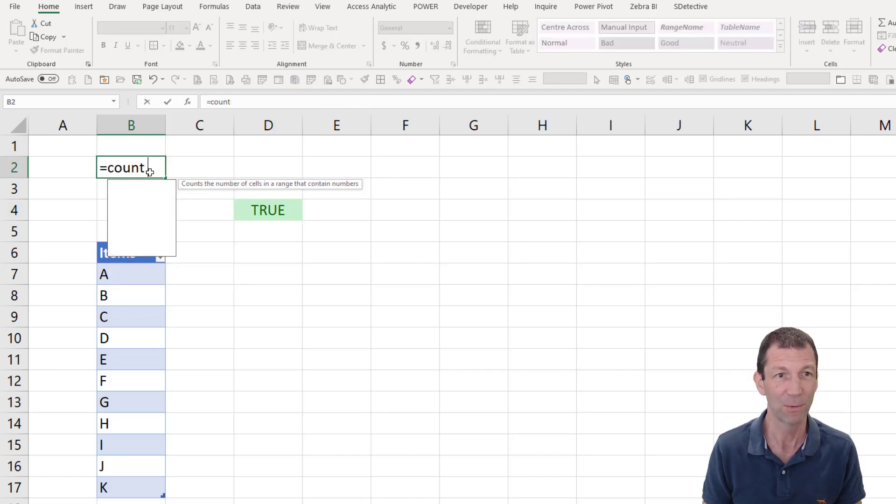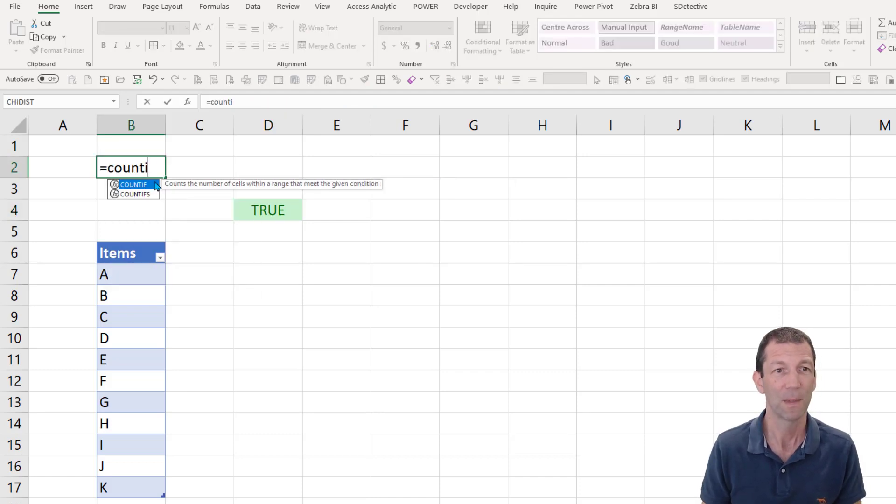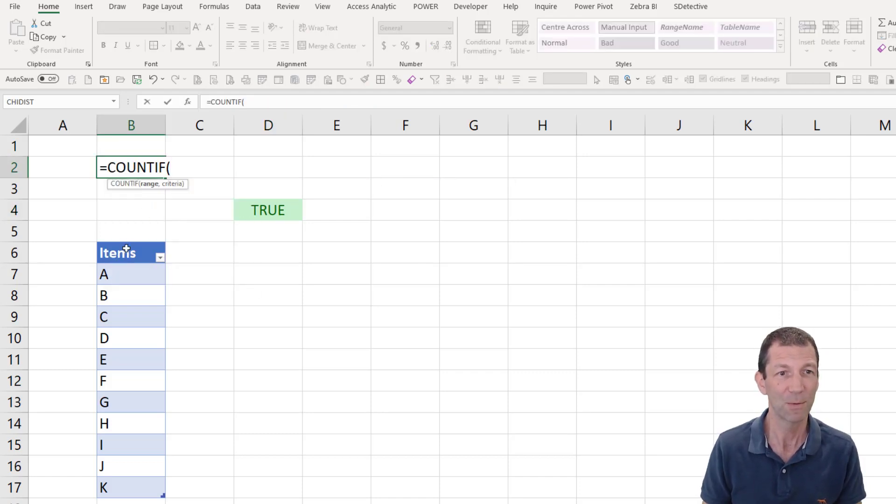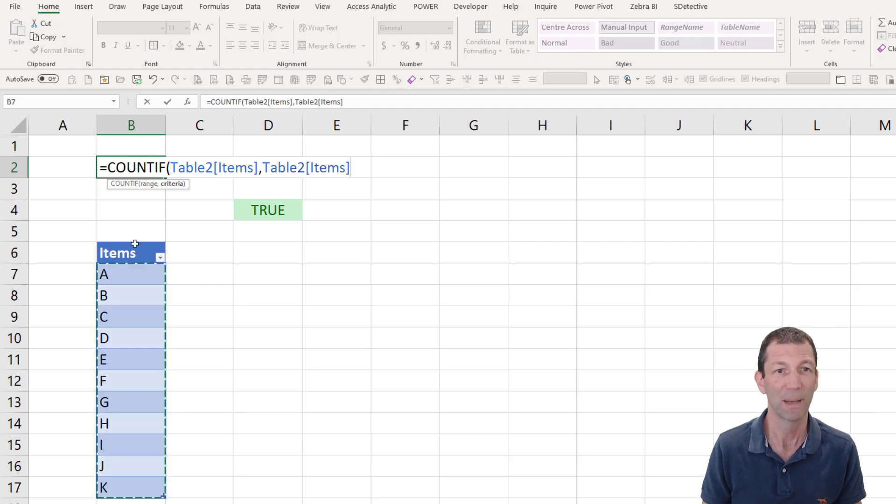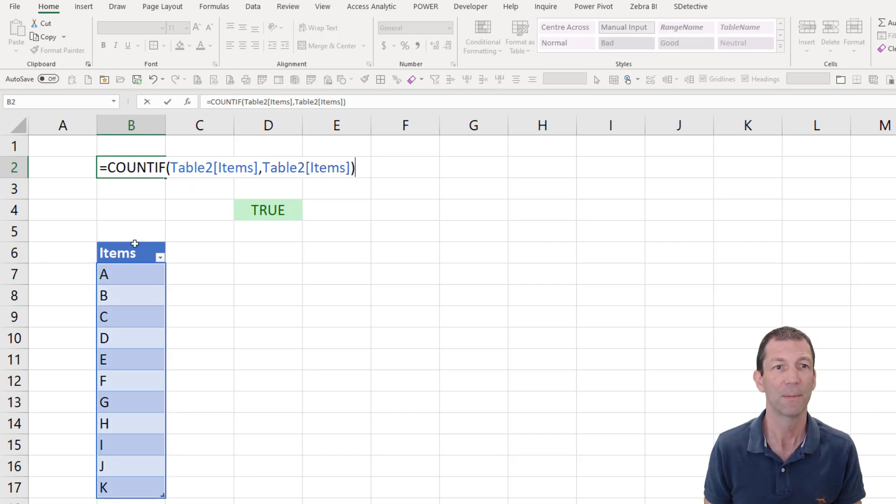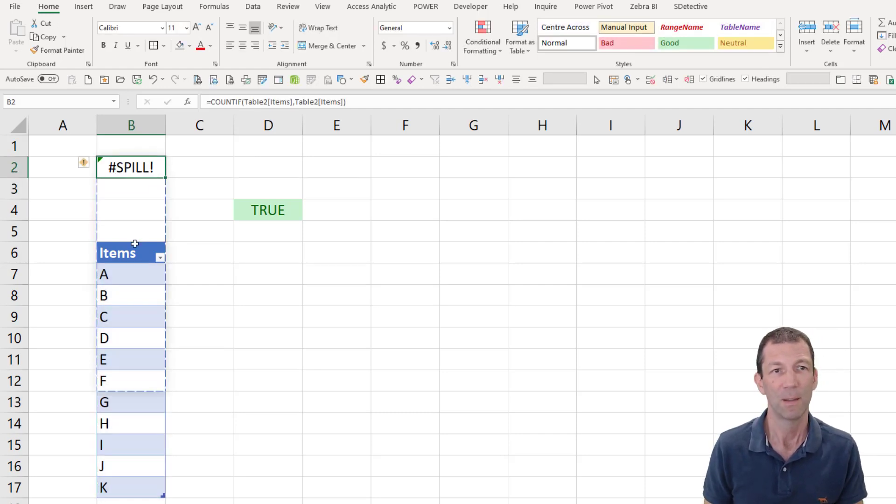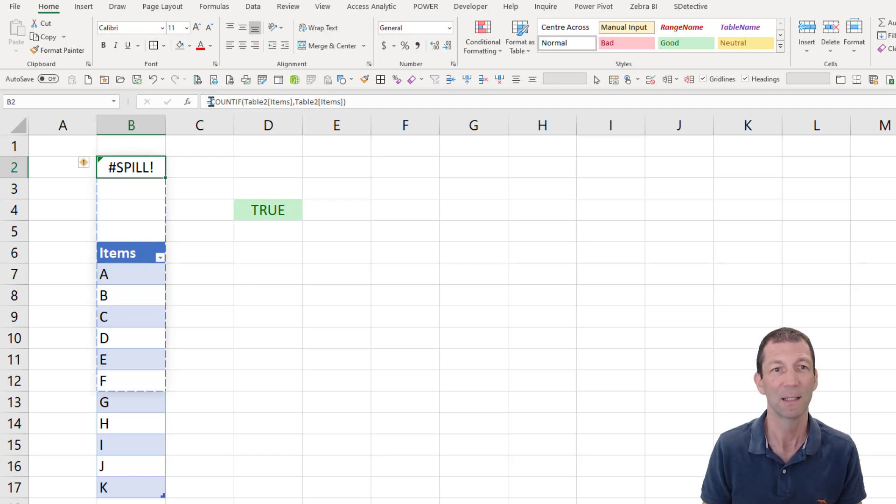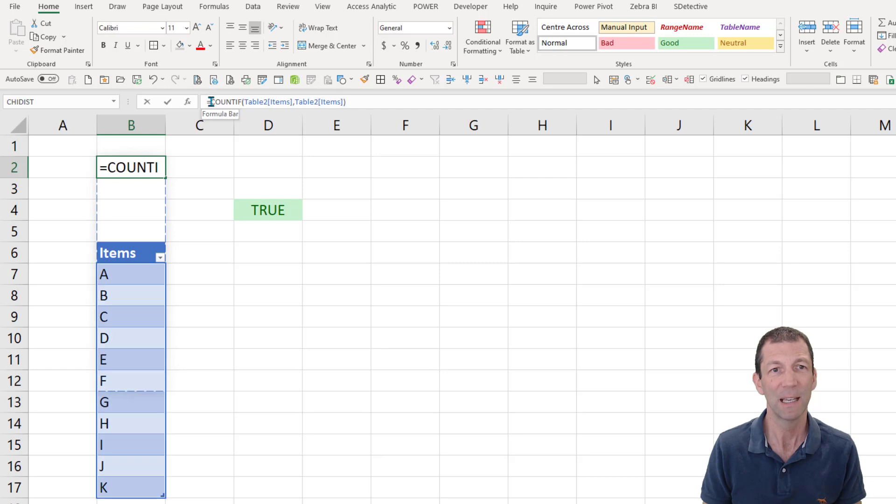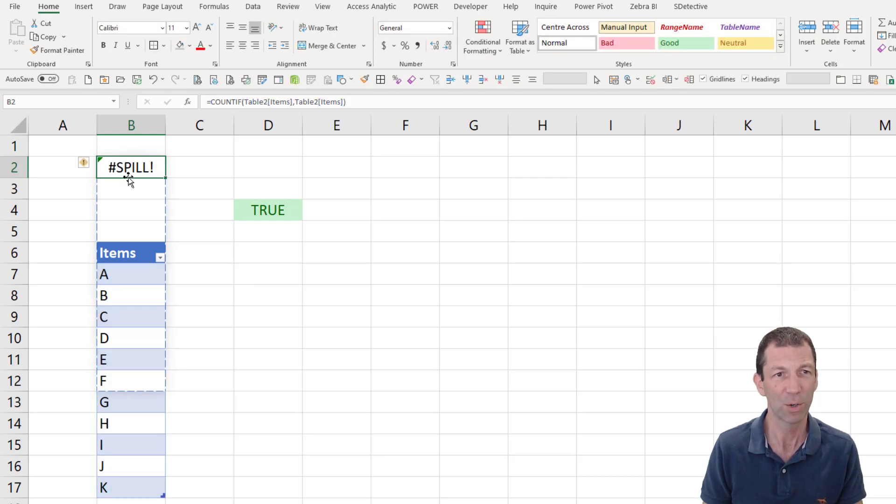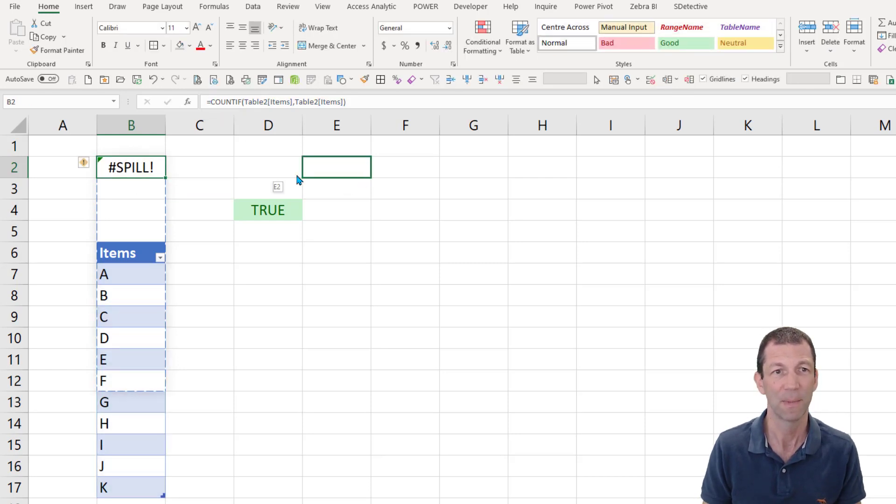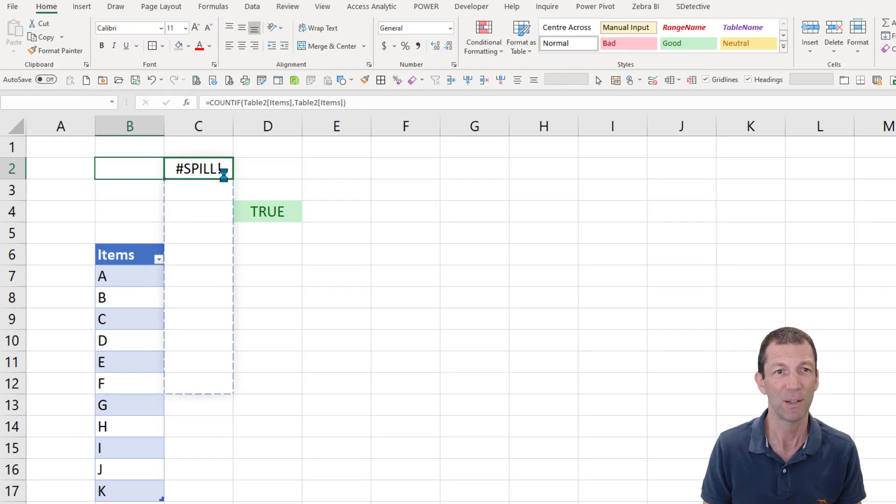Let's start with the countif. So we're going to go the countif, this column, this column again. Okay. You get a spill warning because my formula is about to crash into that. But what I want to do is actually, and if I move this across, I will actually move this across to make it easier to see. So I'll put it over here.